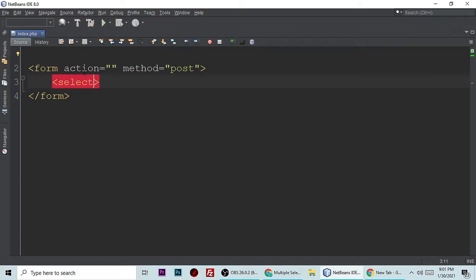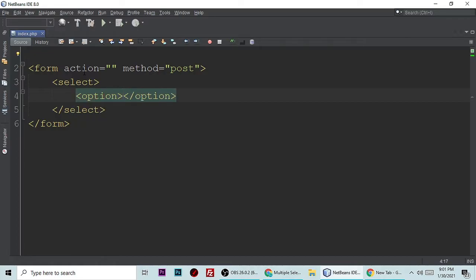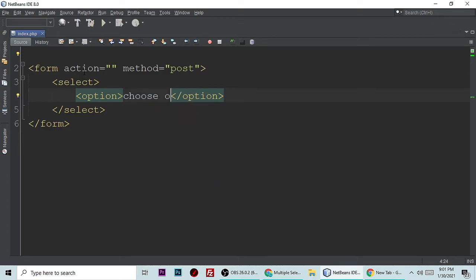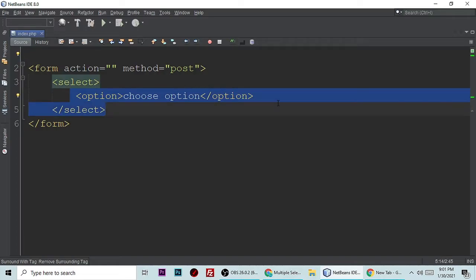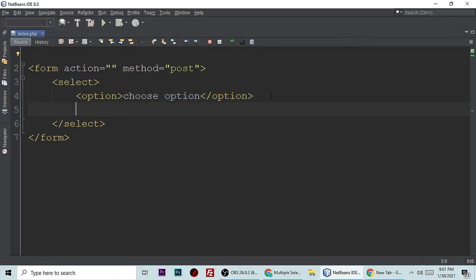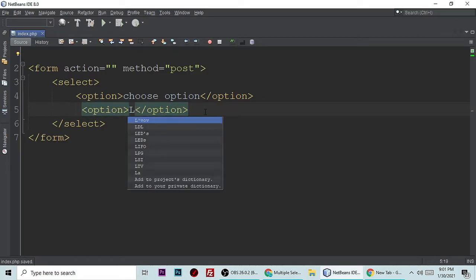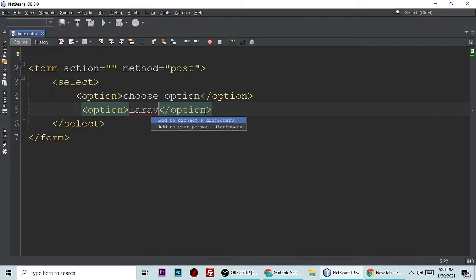Inside the form we need a select tag, and the select should be closed. Here are some options. This option is for choose option, choose options, and the second option is for choose your favorite programming language. My favorite programming language is Laravel.